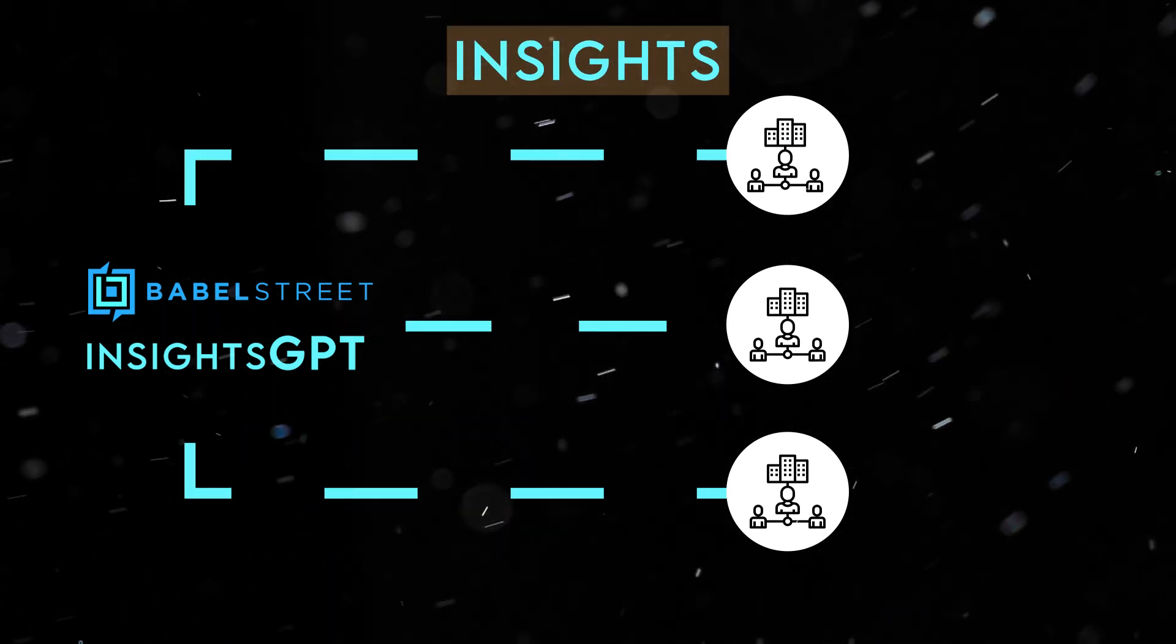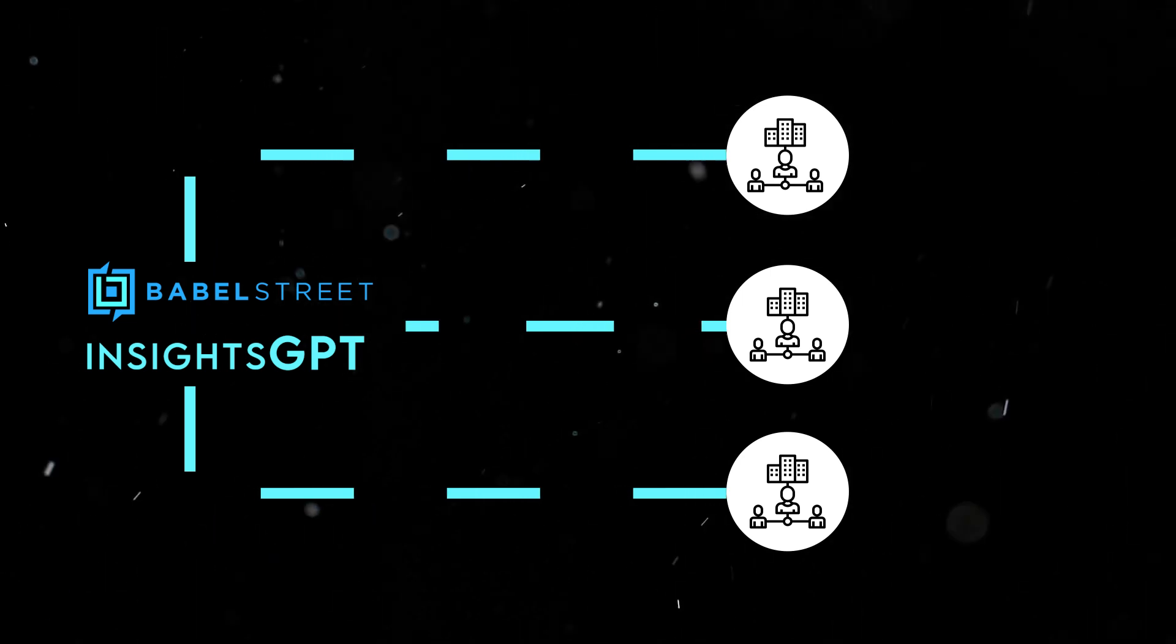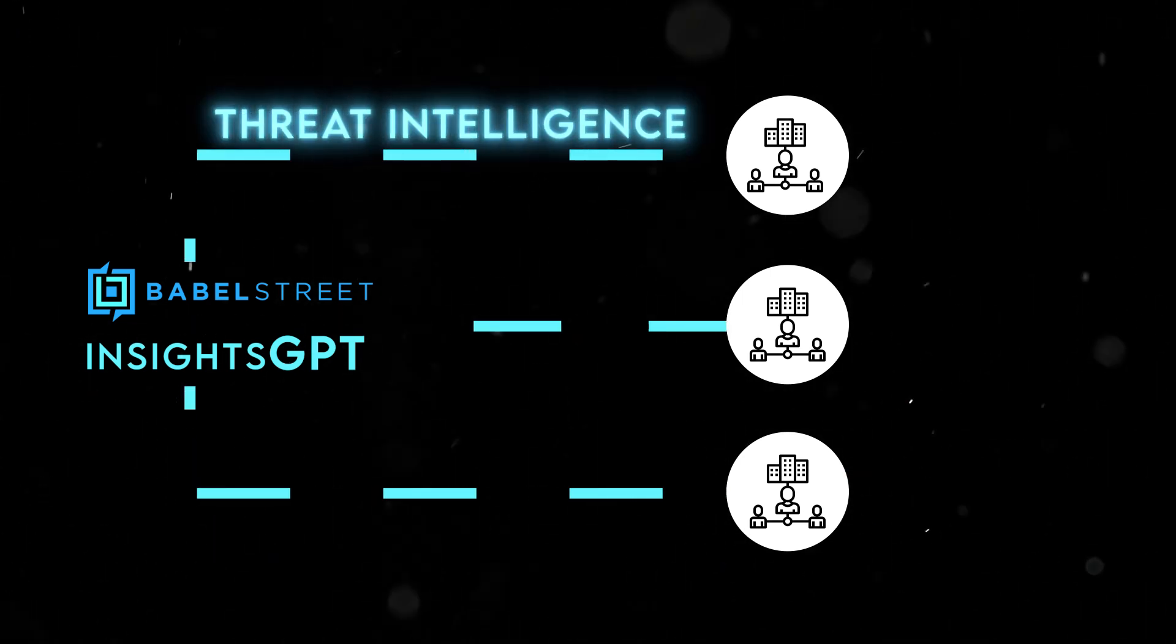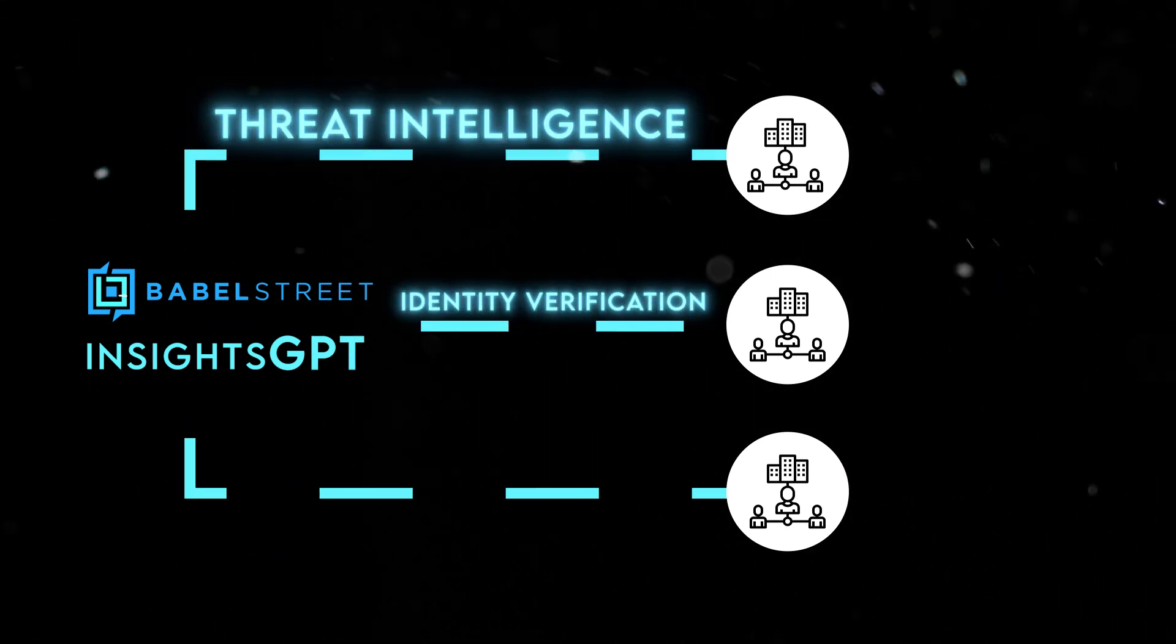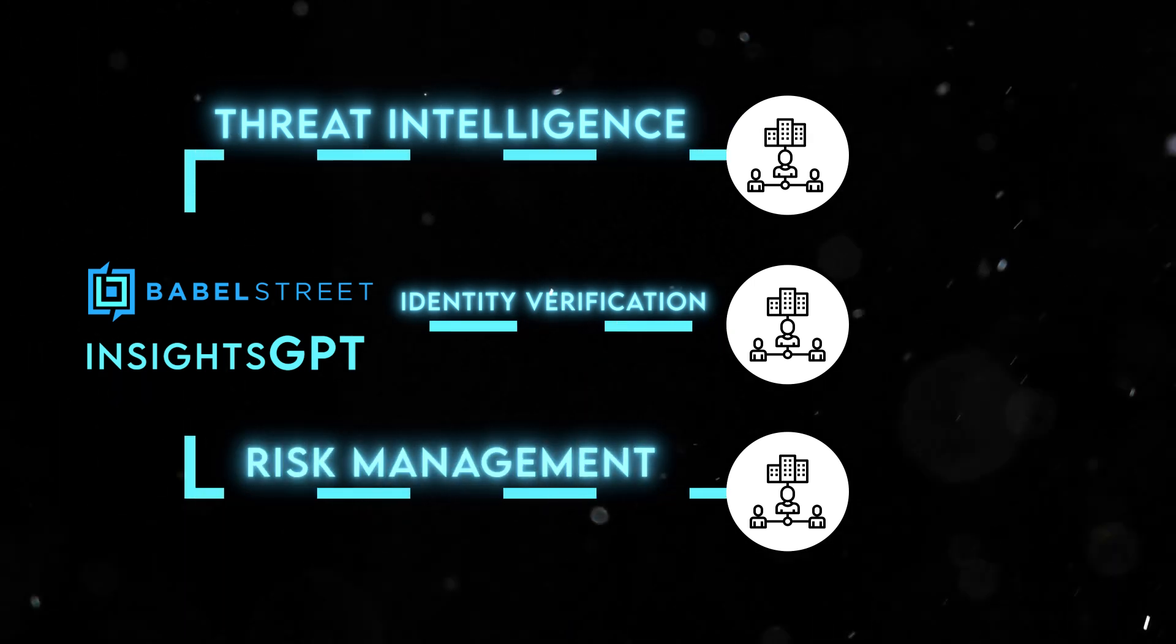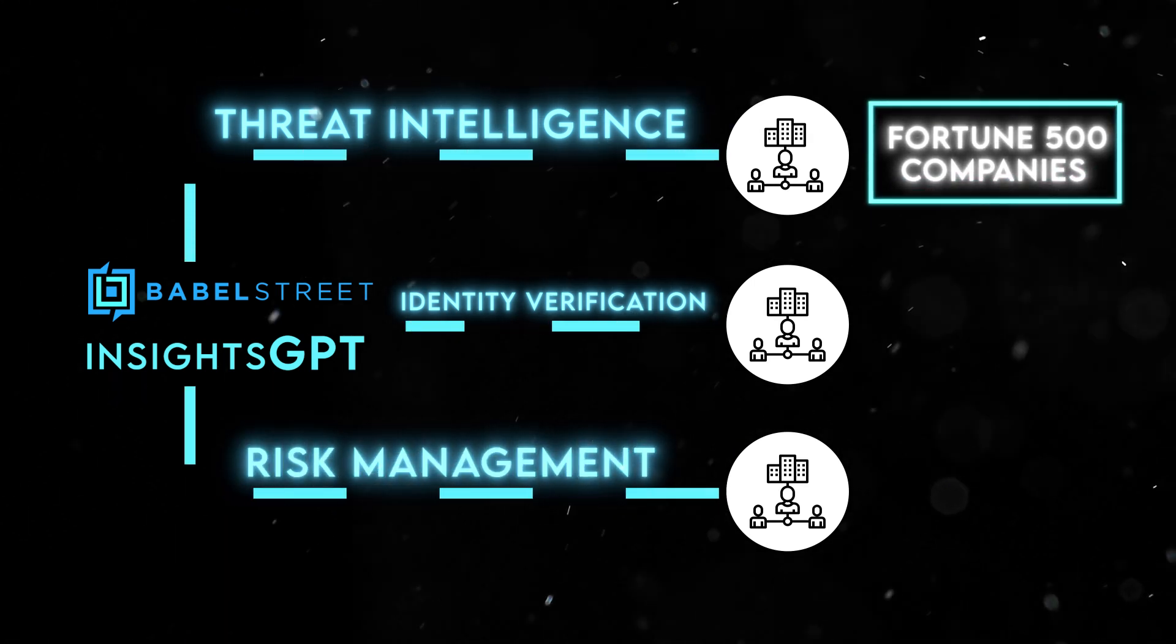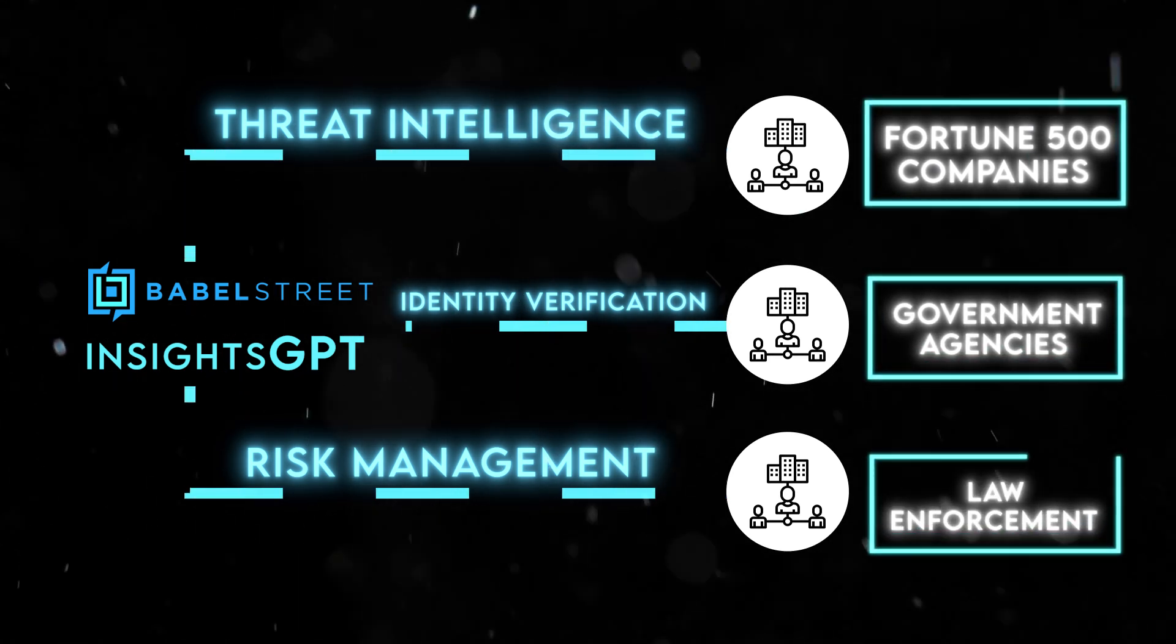They provide a suite of solutions designed to meet different requirements, including threat intelligence, identity verification, and risk management. Their client base is broad, encompassing Fortune 500 companies, government agencies, and law enforcement.